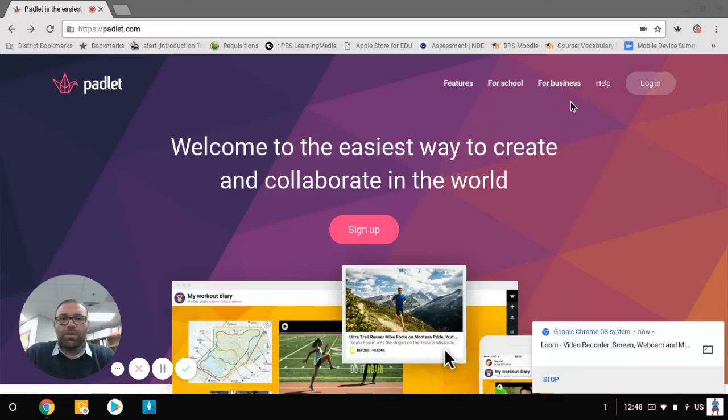I was challenged to share an old-school tech tool as part of this new tech vlog and what we're going to be talking about today is Padlet.